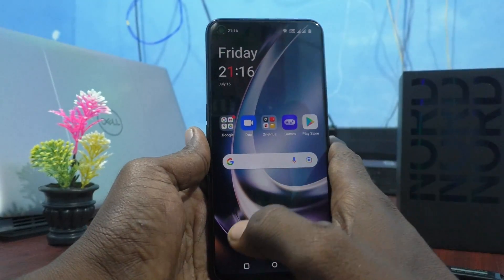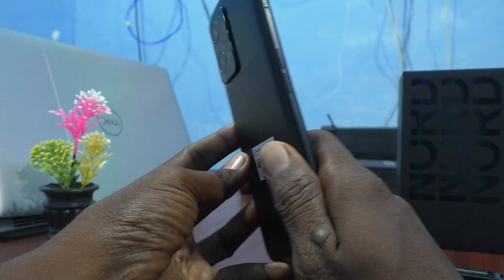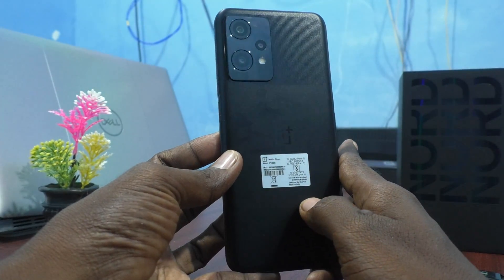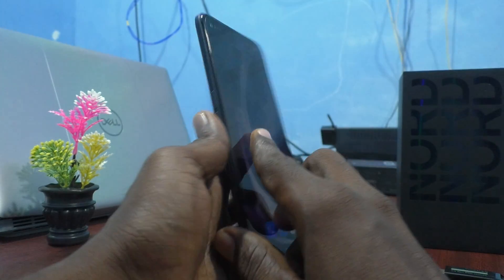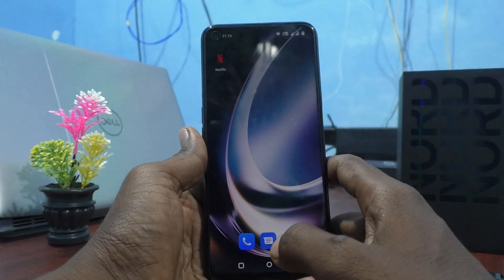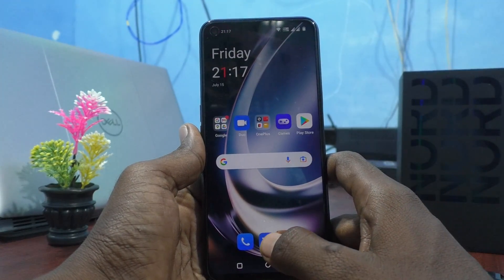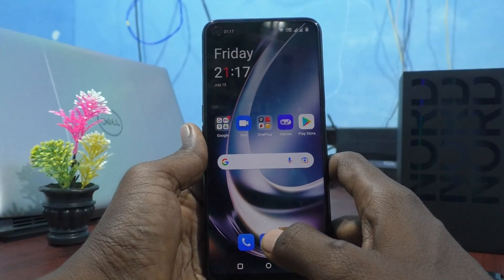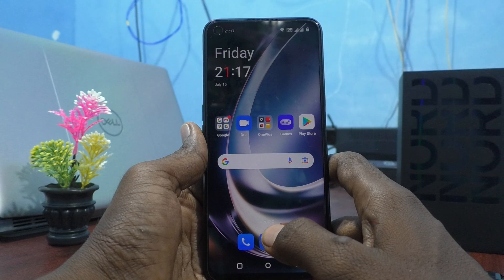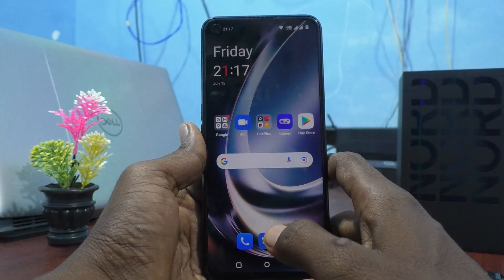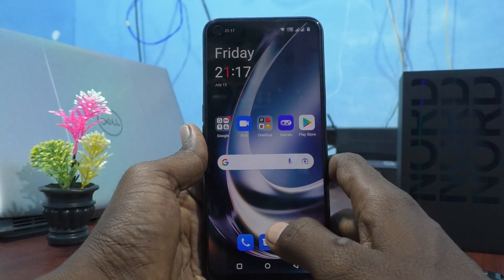Hi friends, this is 5moonstruck YouTube channel. Here is the OnePlus Nord CE2 Lite 5G smartphone. In this video you will learn how to hide apps on your OnePlus Nord CE2 Lite 5G.